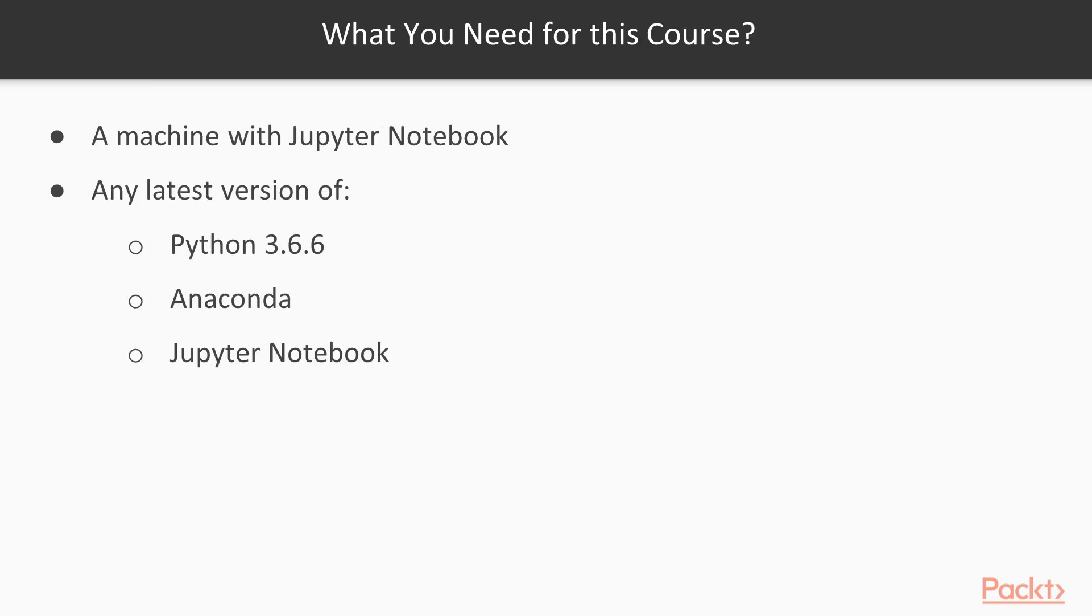All you'll need is a machine with any decent operating system. Along with that, we will be using the Jupyter Notebook, Python version 3.6 or above, and Anaconda.